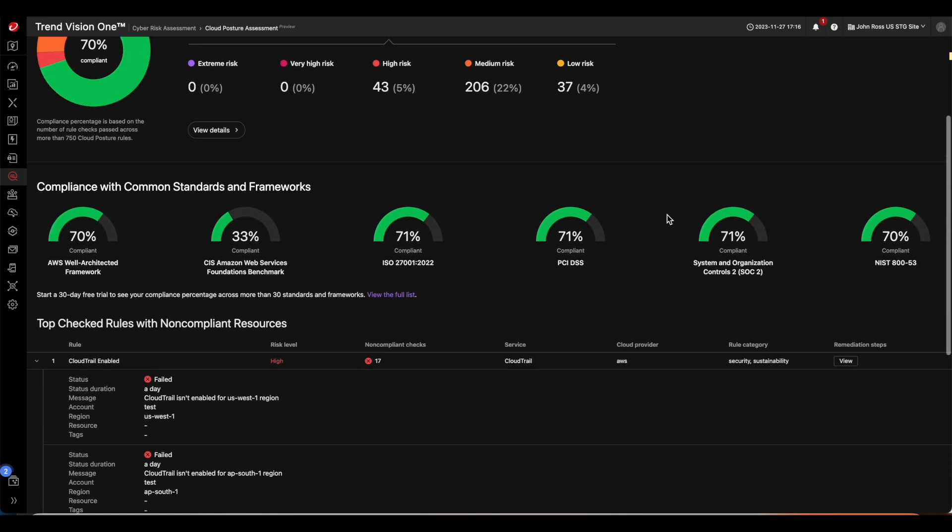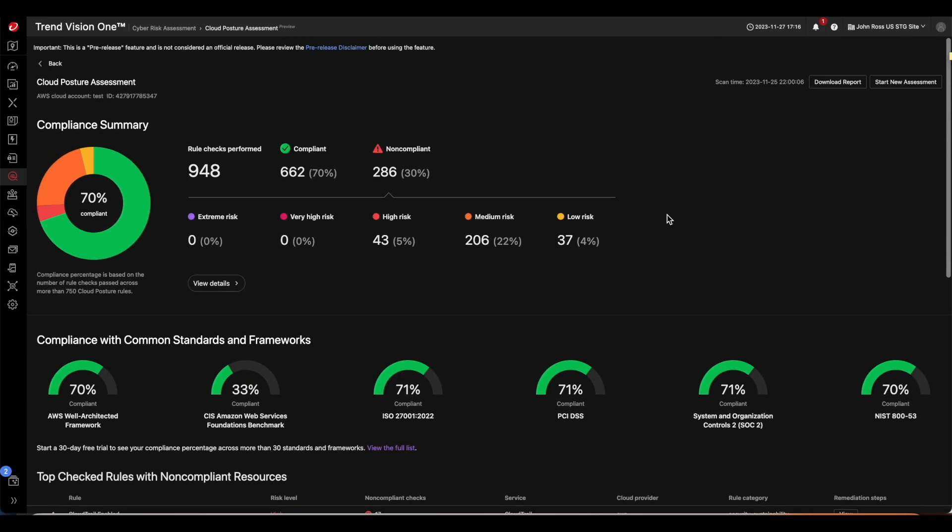Lastly, if you'd like a PDF version of the report, you can click on the Download Report button on the top right-hand corner to get a printable version of the report.